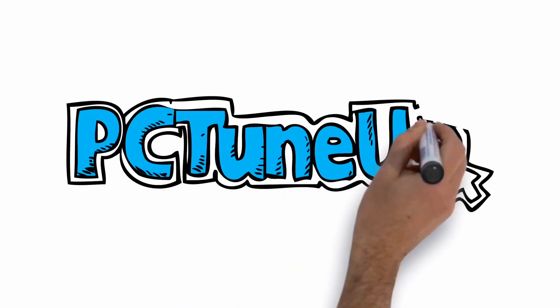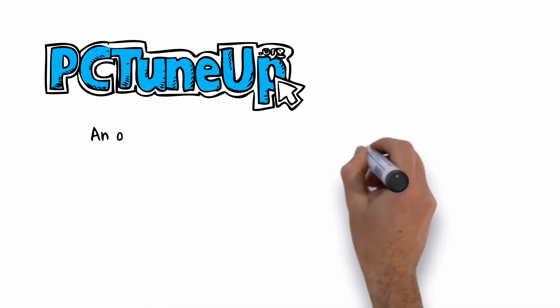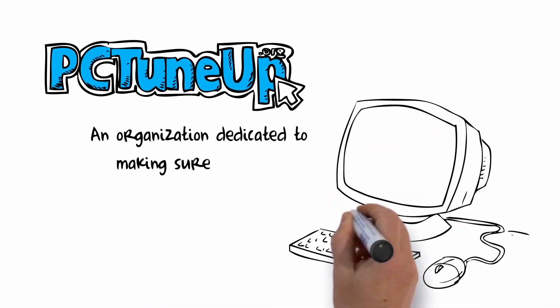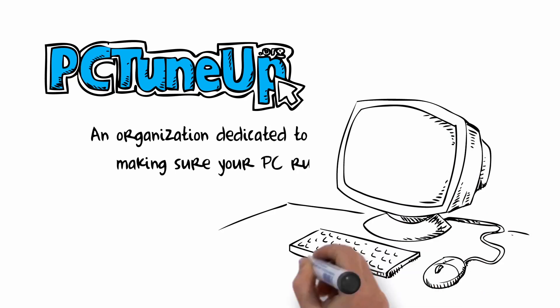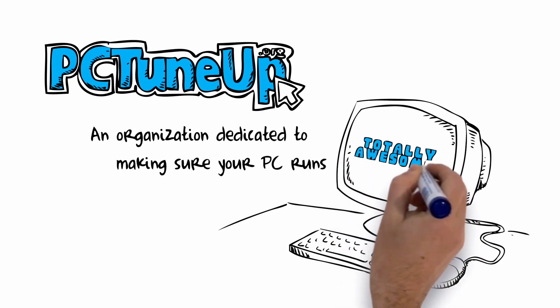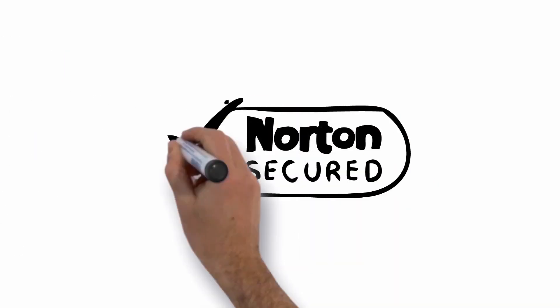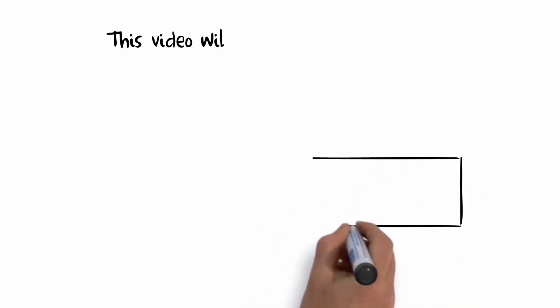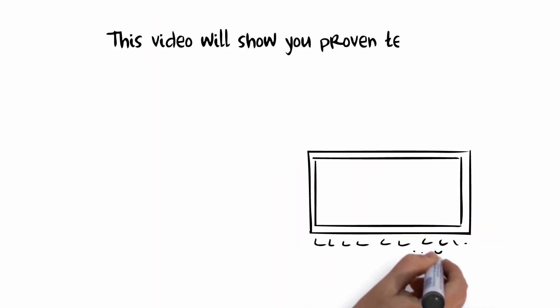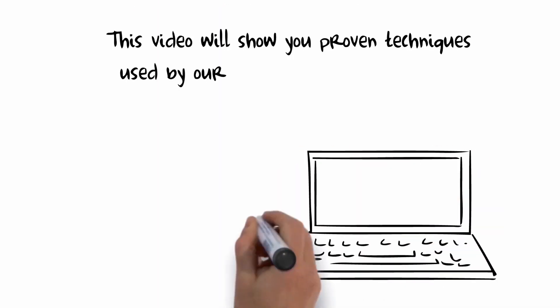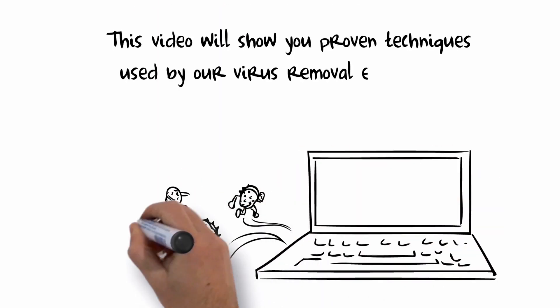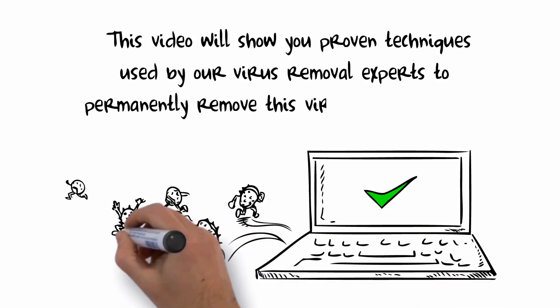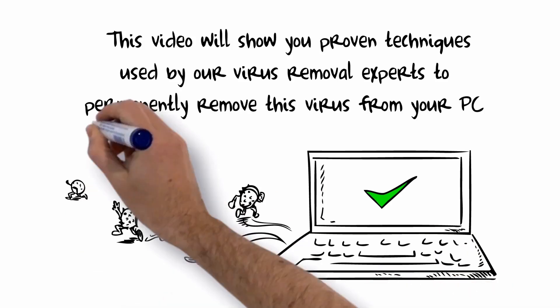Welcome to PCTuneUp.org, an organization dedicated to making sure your PC runs totally awesome. PCTuneUp.org is a Norton Secure website. This video will show you proven techniques used by our virus removal experts to permanently remove this virus from your PC.